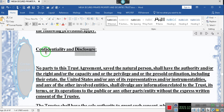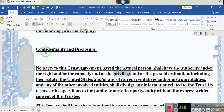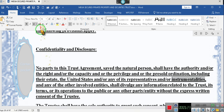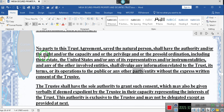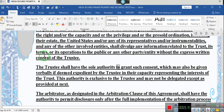Confidentiality and Disclosure: No party to this trust agreement, save the natural person, shall have the authority and/or the right and/or the capacity and/or the privilege and/or the pre-subordination — including their estate, the United States and/or any of its representatives and/or instrumentalities, and any of the other involved entities — shall divulge any information related to the trust, its terms, or its operations to the public or any other party or entity without the express written consent of the trustee.